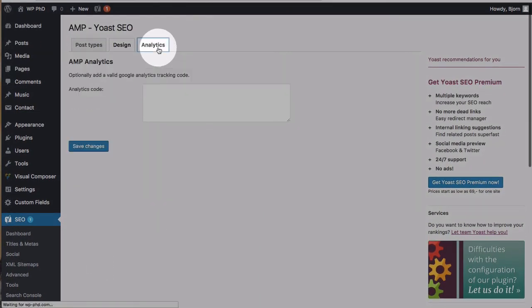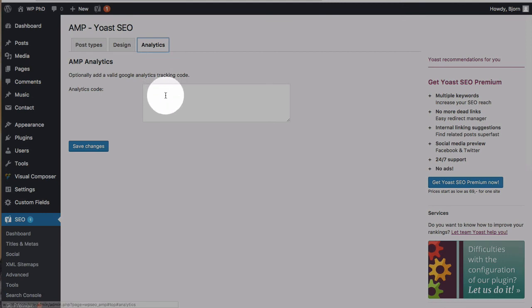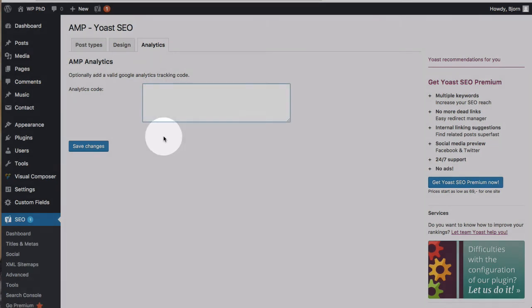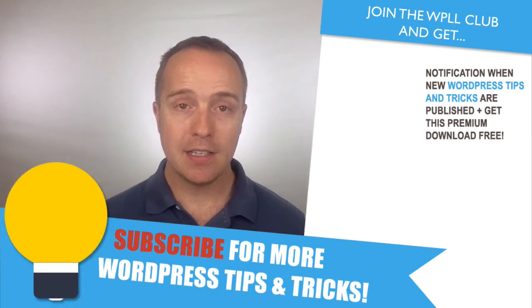Then you can hover to analytics and in here you can put your Google Analytics code and have the data tracked in your Google Analytics. You need to do this even if you have analytics installed on your site, on your regular site. The AMP versions need this code separately. So that's how easy it is to create Google AMP pages.